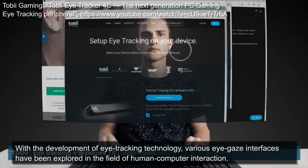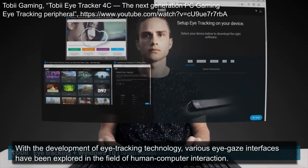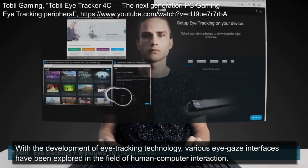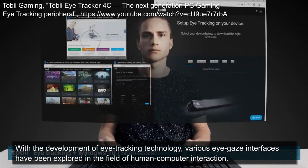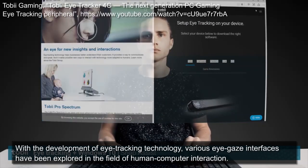With the development of eye tracking technology, various eye gaze interfaces have been explored in the field of human-computer interaction.